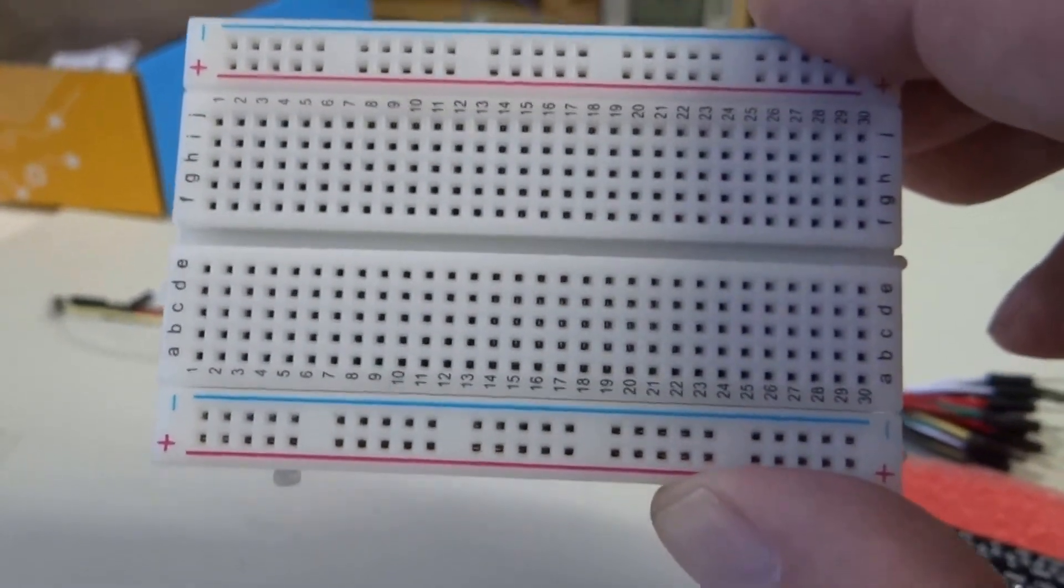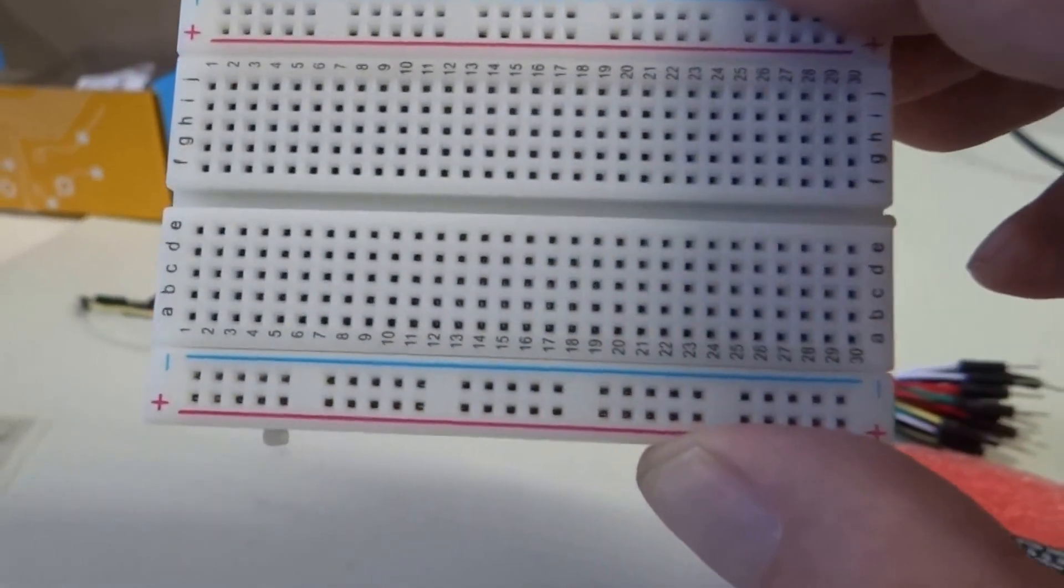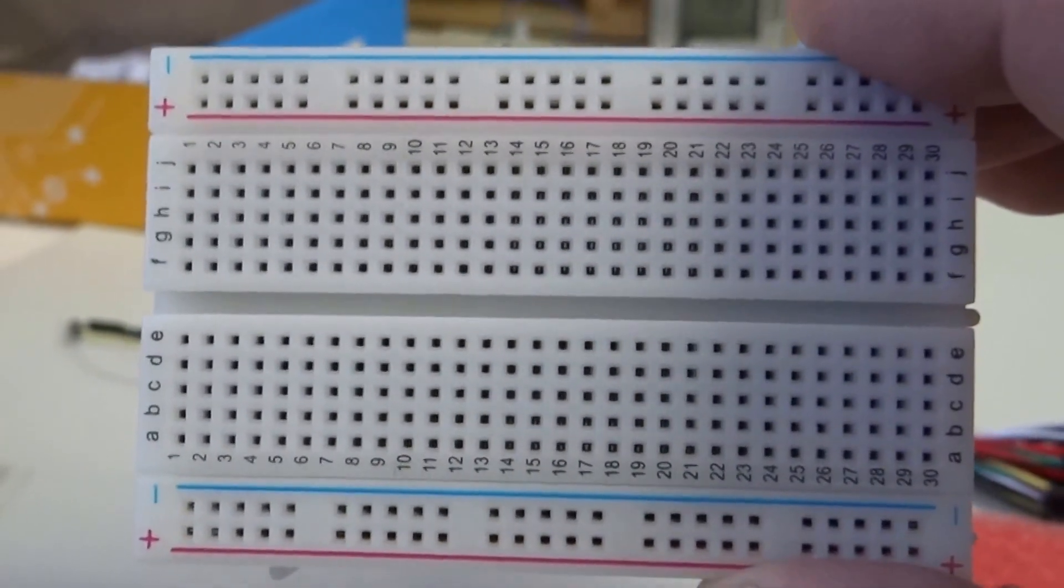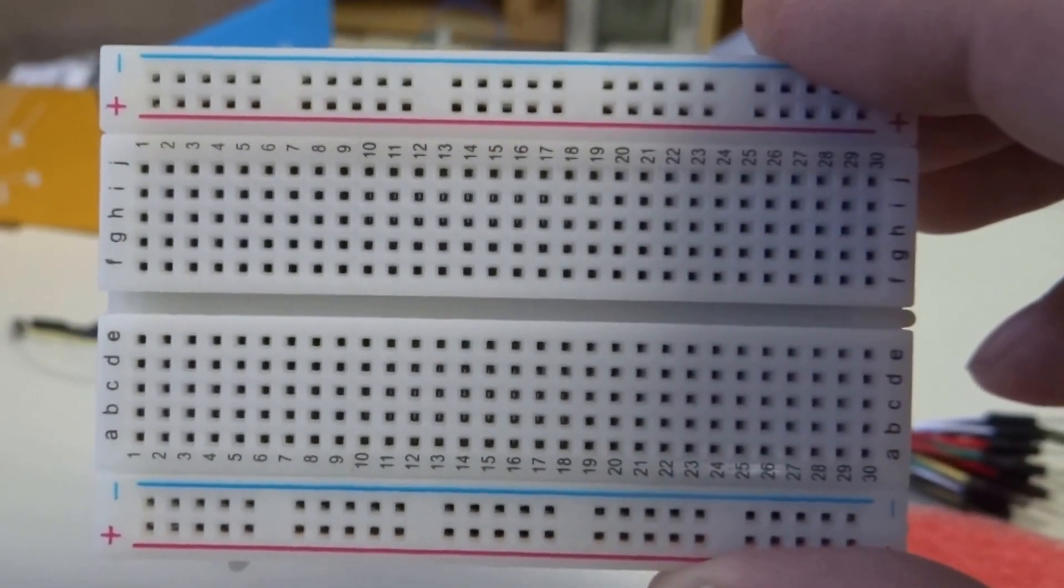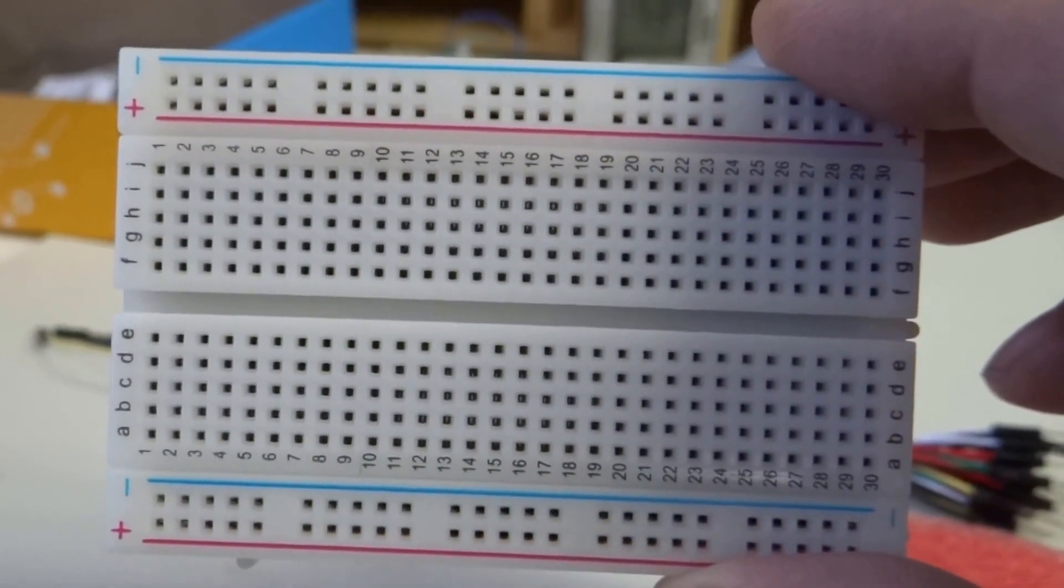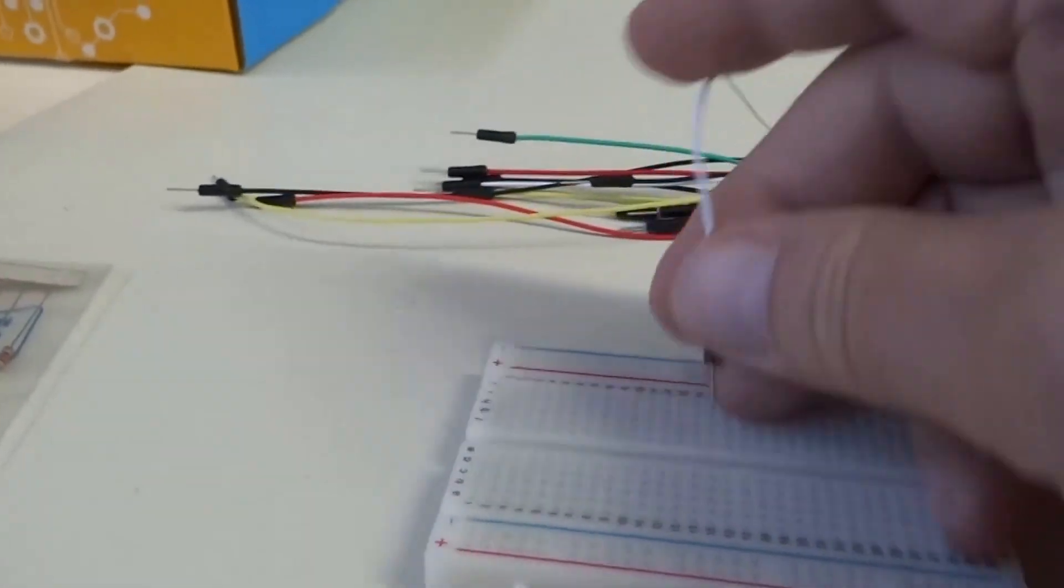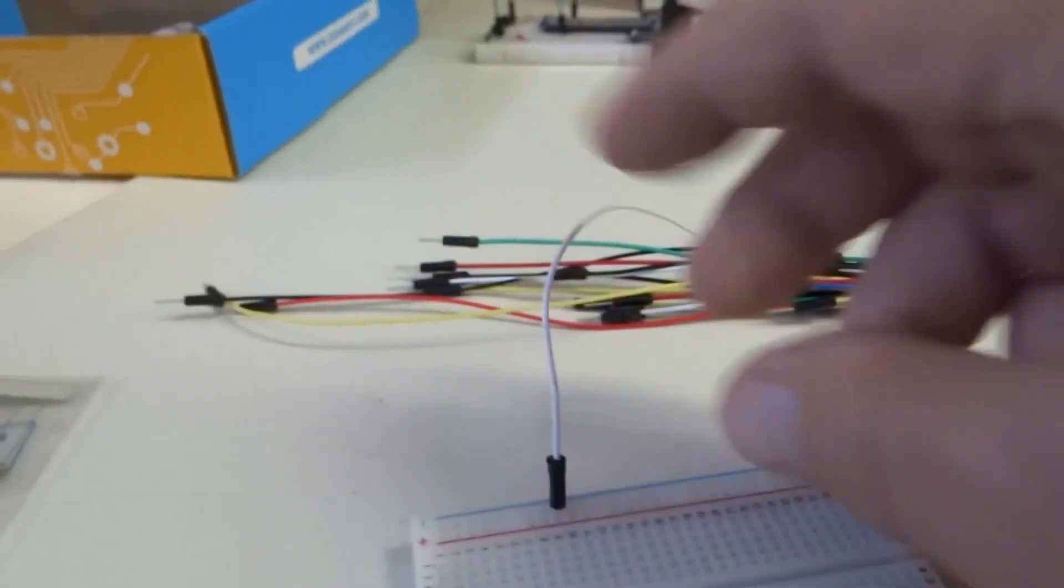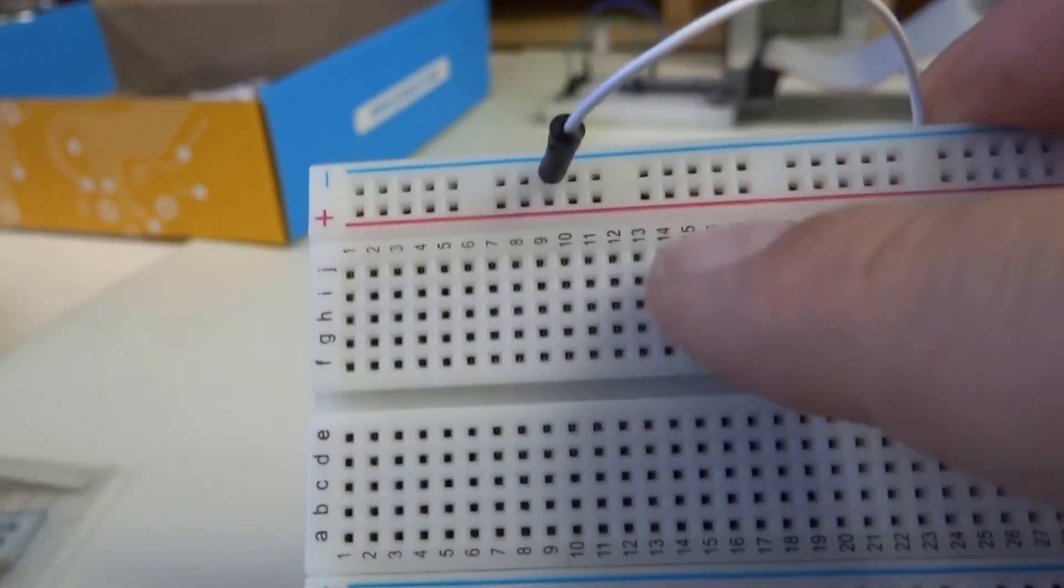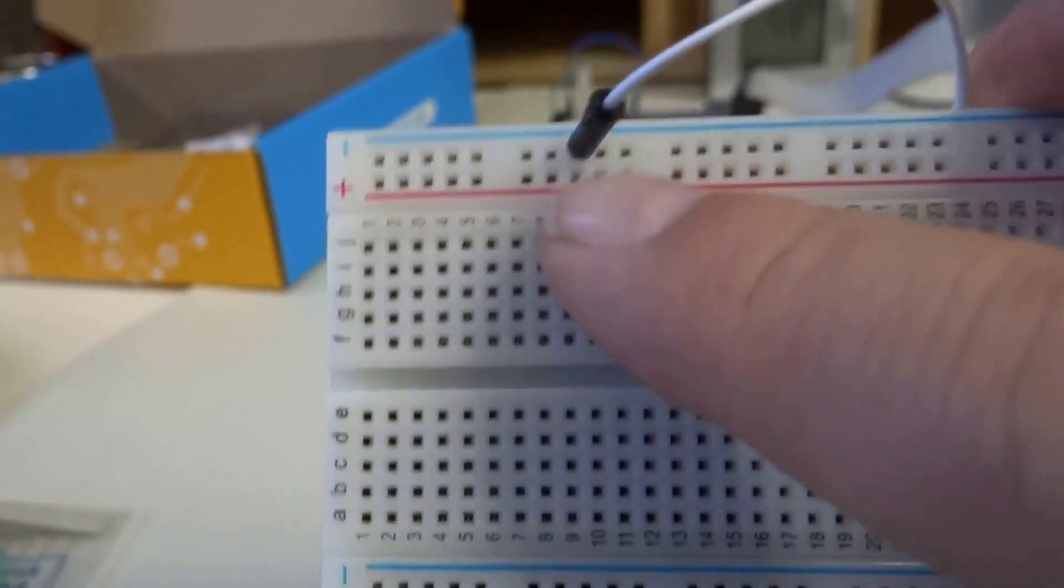And once we hook up the breakout board, one of these rails will be 3.3 volts and one of the rails will be 5 volts. And so you can see vertically, it's broken into groups of 5 holes. Each hole has an electrical connection below it. So that when you plug one of these in to the hole, now you've made a connection to the ground, the negative side of this rail.